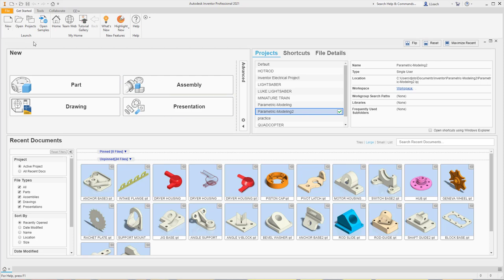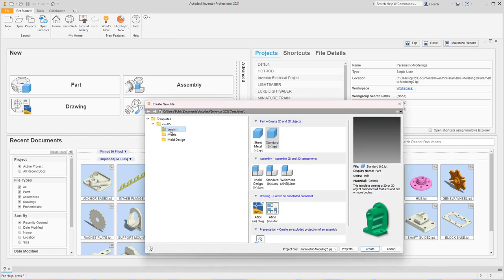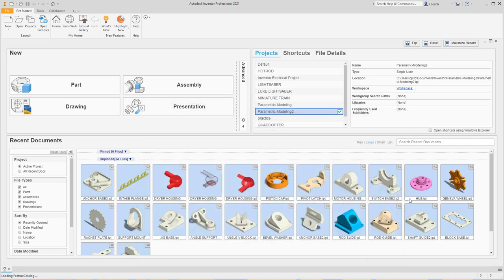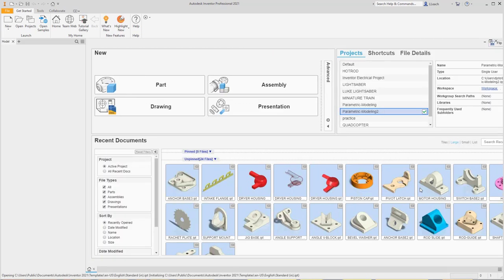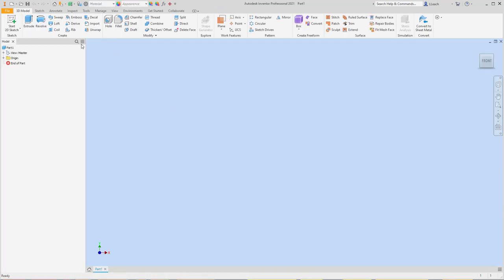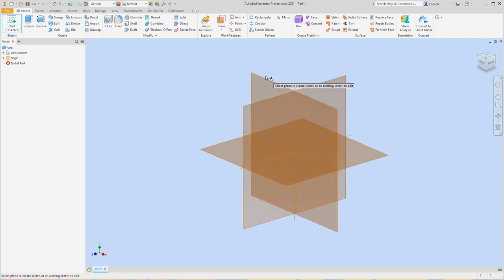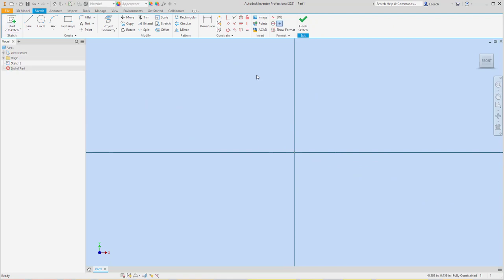What I want to do is go up to New, use the English template — Standard — and hit the Create button. Then I'm going to start a 2D sketch on the XY plane. I want to zoom out a little bit.